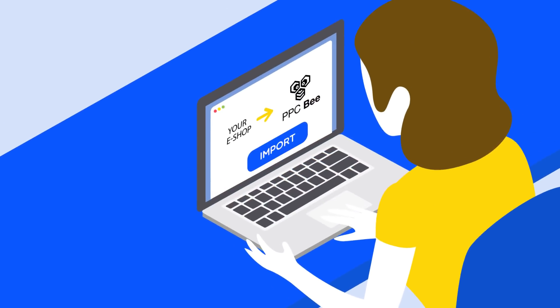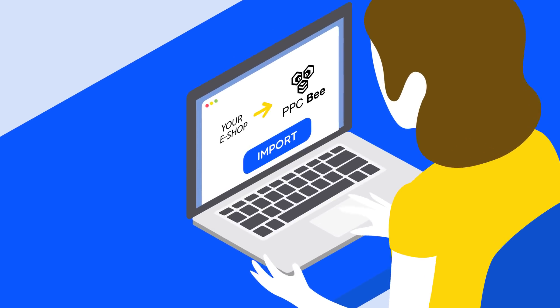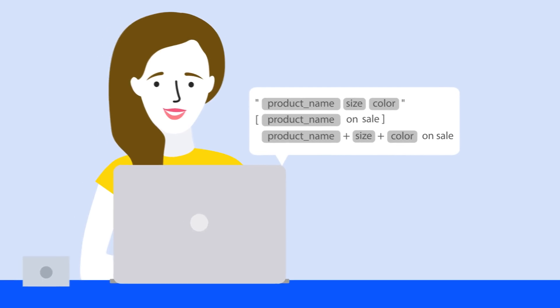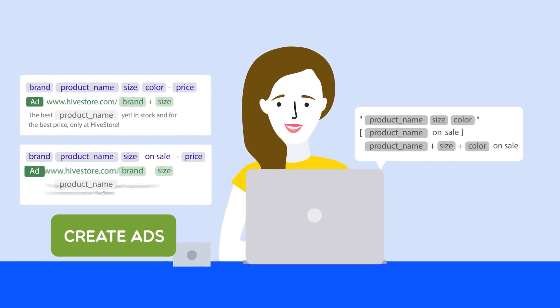Connect your store with PPCB, use your product data in custom templates for keywords and for your ads.